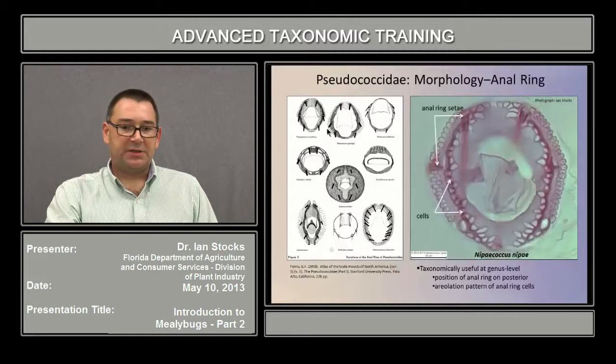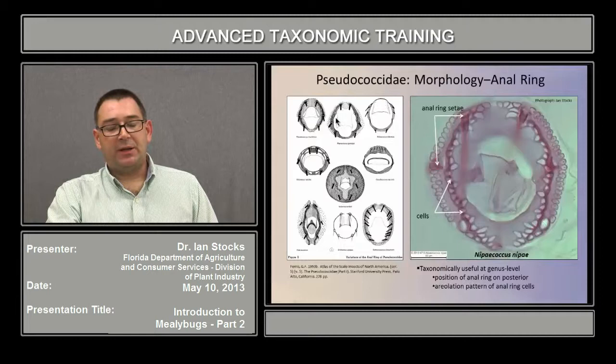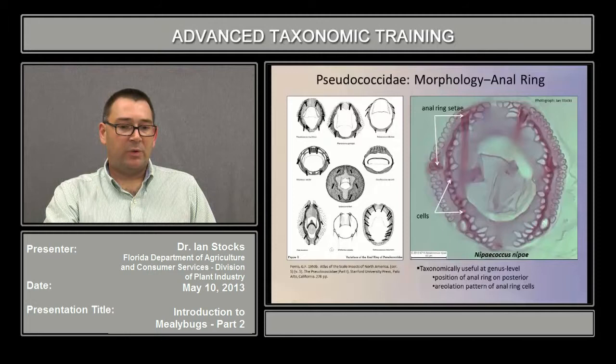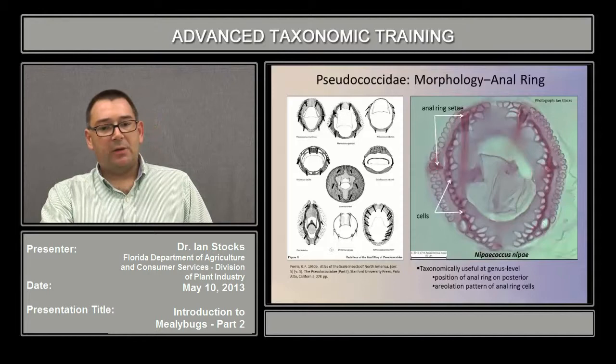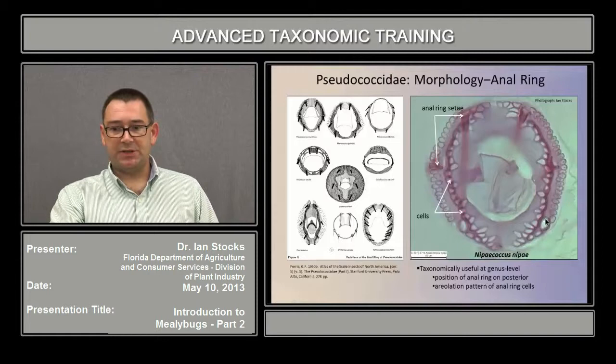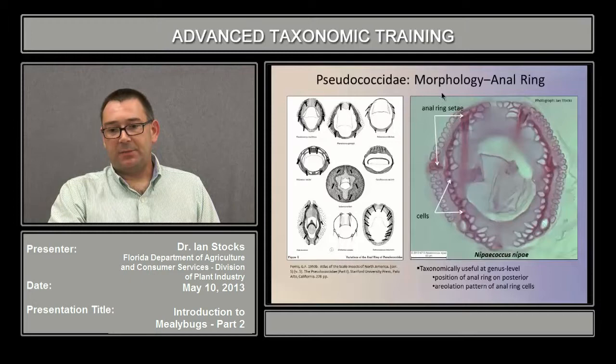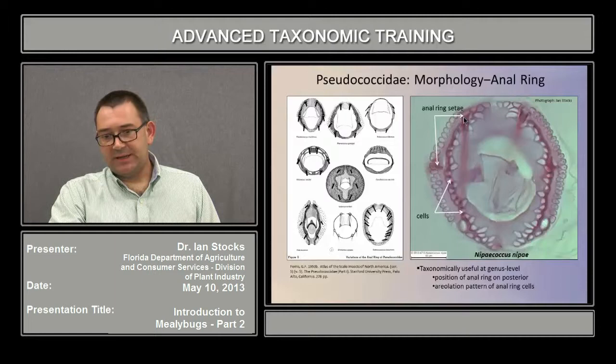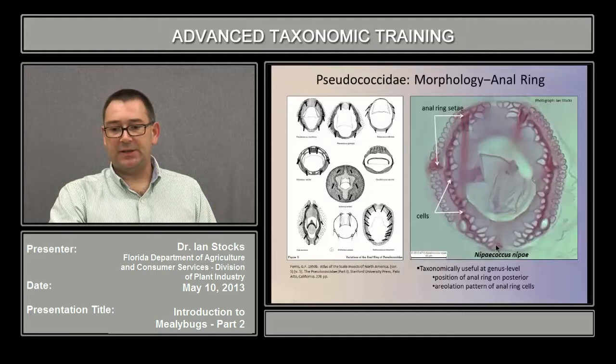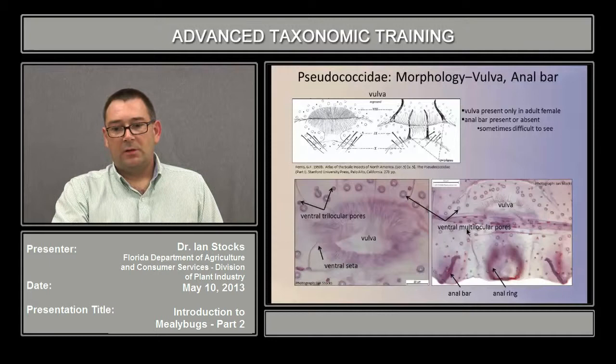A very prominent structure at the terminus of the abdomen is the anal ring. This is a plate showing how diverse the morphology of this structure can be in its general shape, degree of sclerotization, the manner in which these clear areas or cell-like structures are distributed, and the development of the setae. This digital image is of the species Nipicoccus nipi. This structure does not typically feature in species-level identification, but variation can be important for discriminating certain genera. The basis for the anal ring setae here — one, two, three, four that I can discern quite easily in this picture — and these areolations are cells.